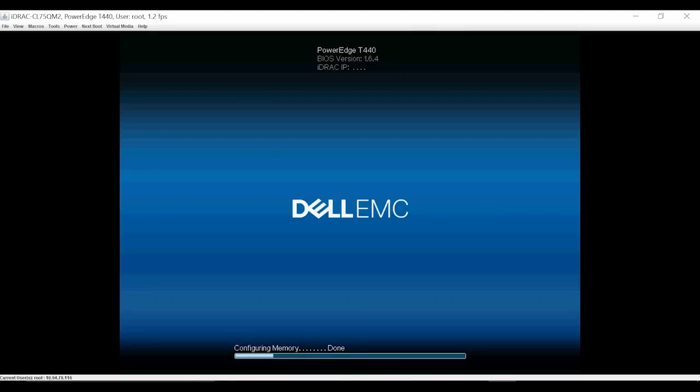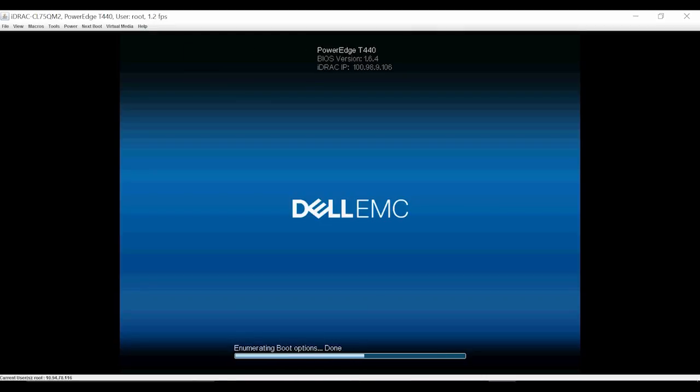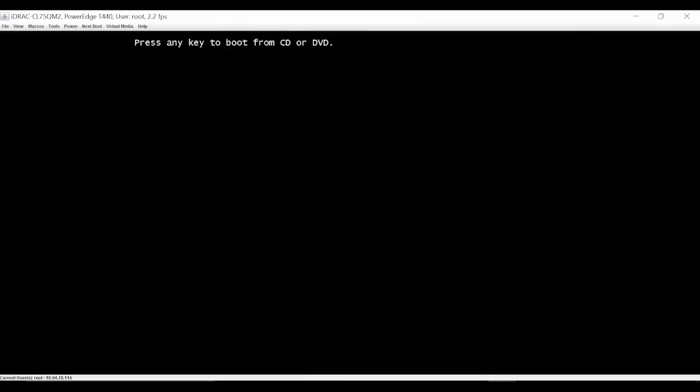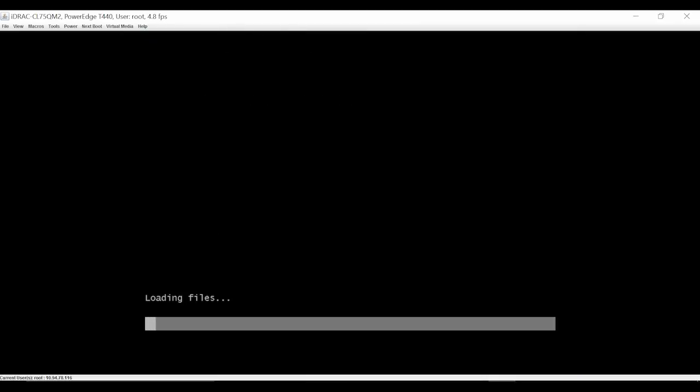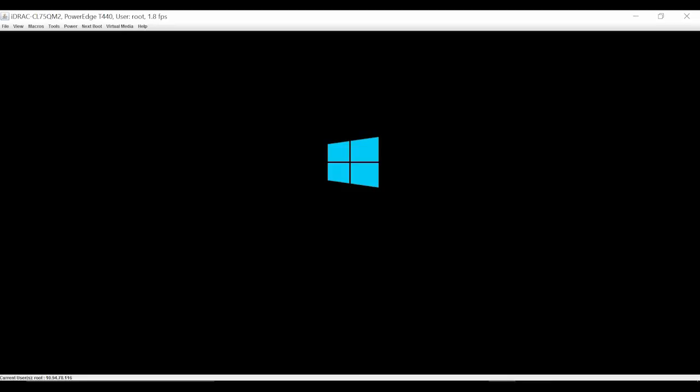Once the system restarts, you will be prompted to press any key to start the installation. If any key is pressed, the OS installation starts. If no key is pressed, the system does not proceed with the installation and the system might return back to the F1, F2 screen or the system boots into the existing operating system. In which case, restart the system and retry the installation.